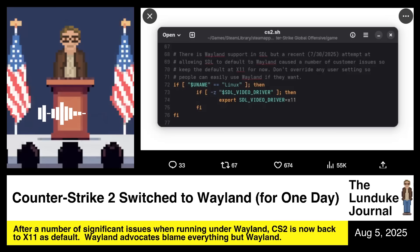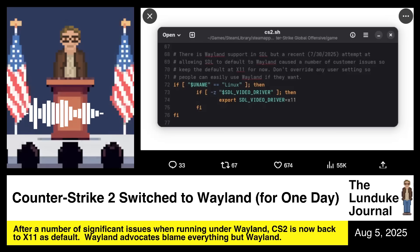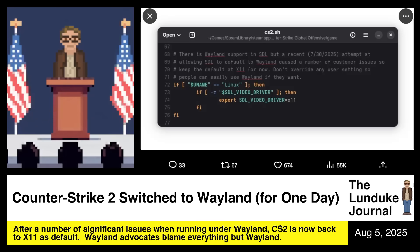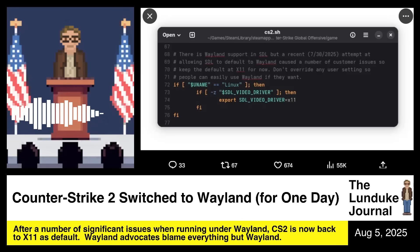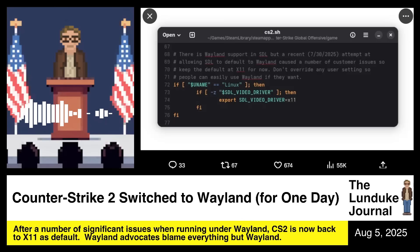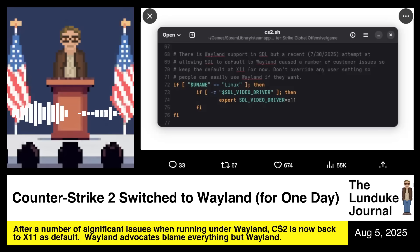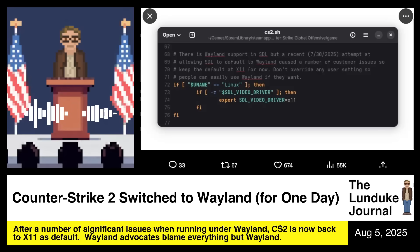People who are playing Counter-Strike 2 are now back to using X11. If you are playing Counter-Strike 2 and you're using Wayland, that means you're using XWayland, the compatibility layer so you can run X11 applications on top of Wayland, because the display drivers and everything else for Wayland just caused too many issues.